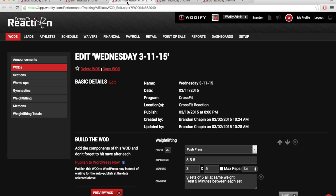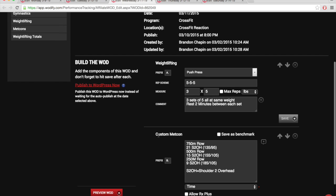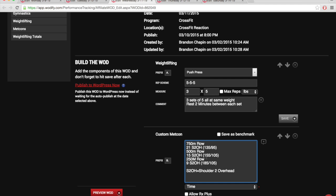On Wednesday, 3 sets of 5 on the push press, all sets at the same weight. Then we have a 750 meter row, 21 shoulder to overhead, 500 meter row, 15 shoulder to overhead. You'll see the weights getting heavier. 250 meter row, 9 shoulder to overhead. You can push jerk it, push press it, or strict press it. It's kind of up to you.